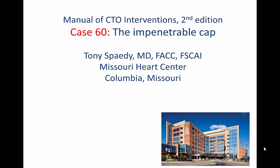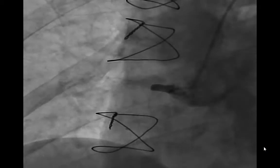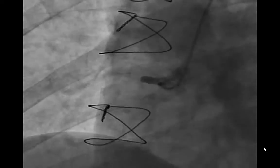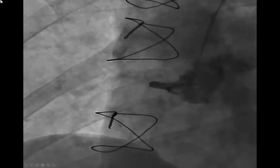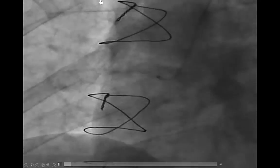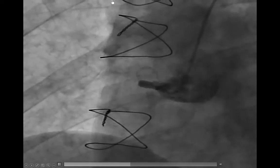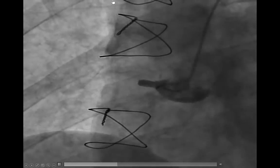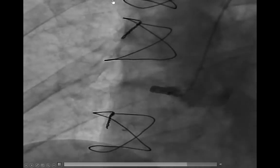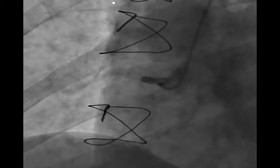So you'll see it's a right coronary artery. You can see here, by the appearance of the cap, it's very blunt. These are classically sometimes very difficult to penetrate. These are just the diagnostic pictures, but it gives you a picture. It's a short cap with minimal distance.